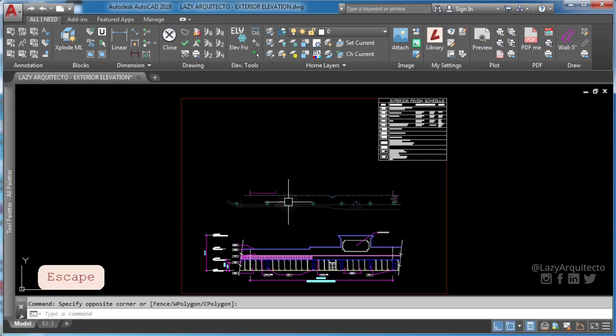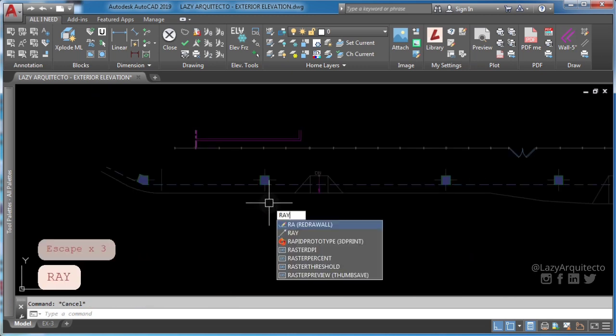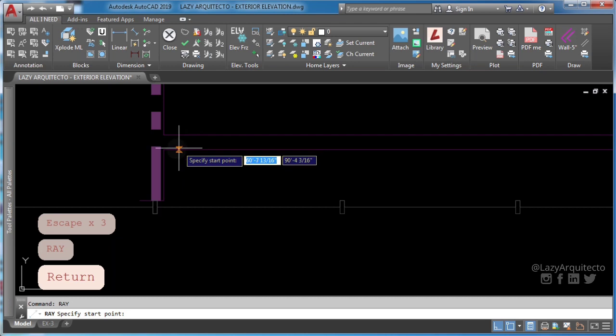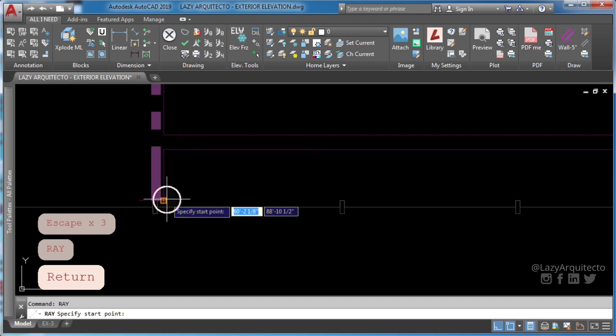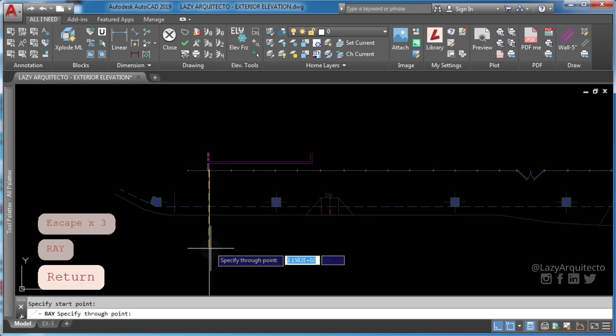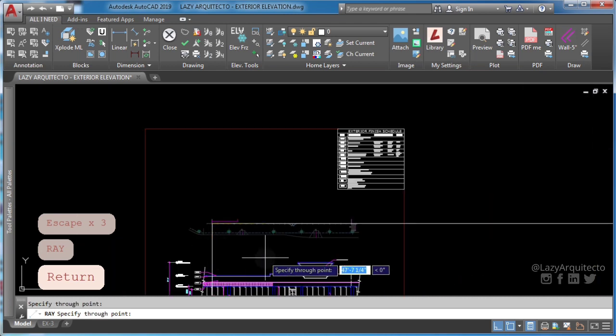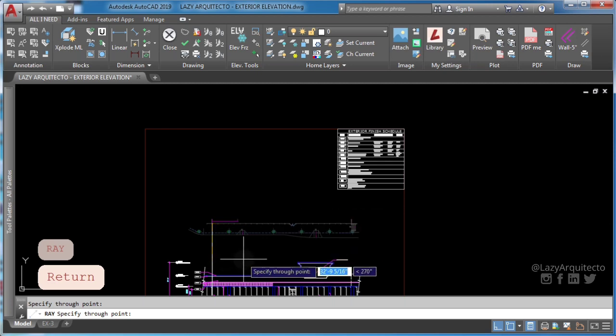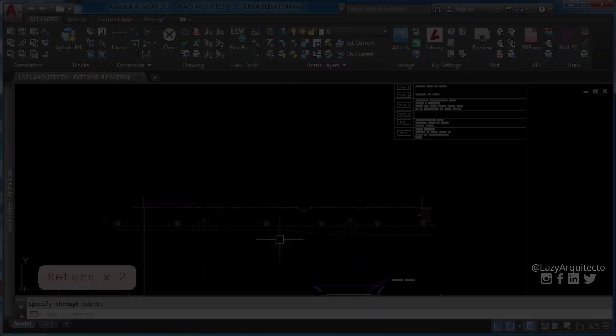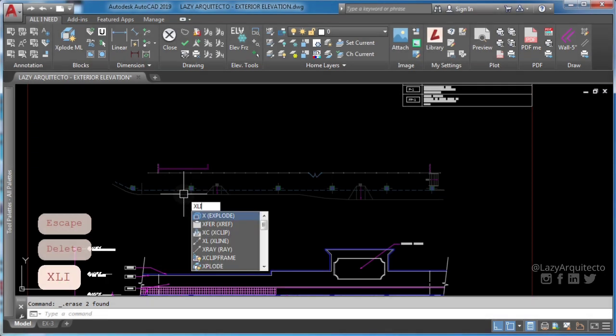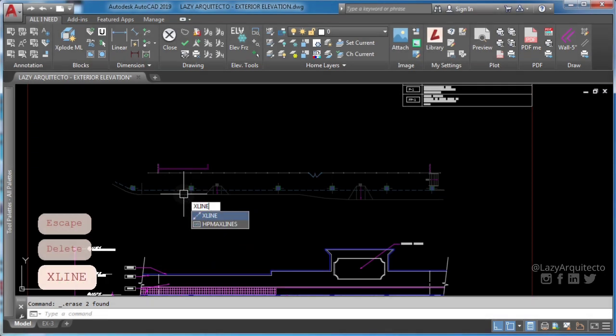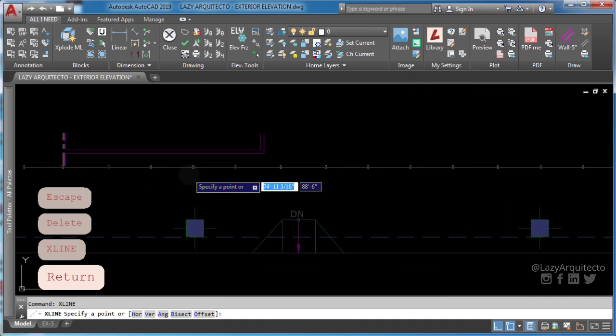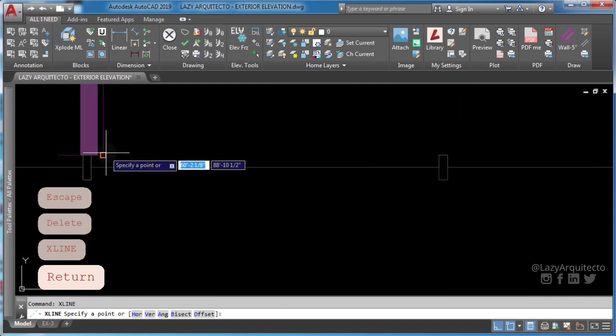AutoCAD has two commands to draw lines that can work as construction references for drawings. Ray command, which creates a linear object that starts at a point and continues to infinity, and xline command, which creates a construction line of infinite length.